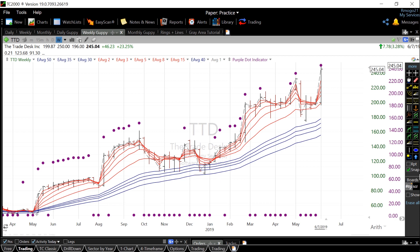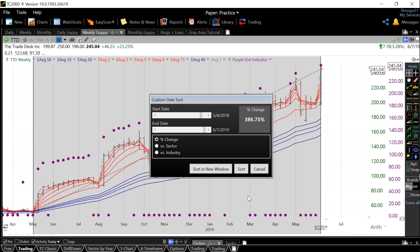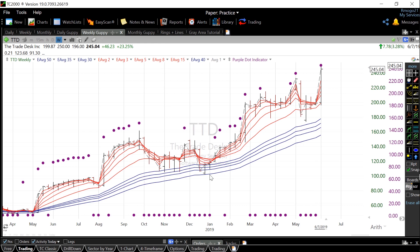For instance, TTT has advanced nearly 400% since this time last year, and since the start of that trend, the shorter time frame averages have never crossed over the longer ones.